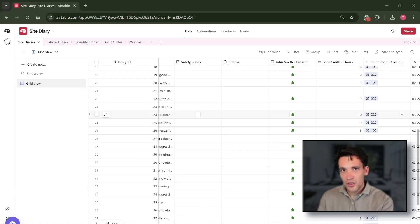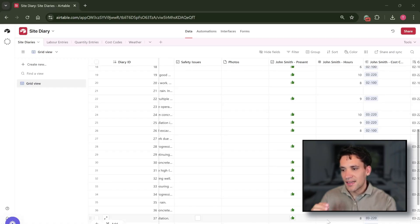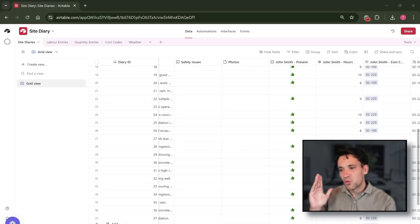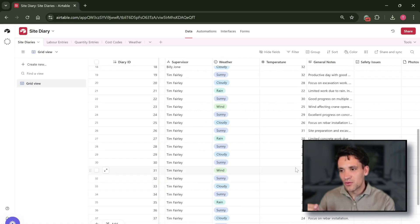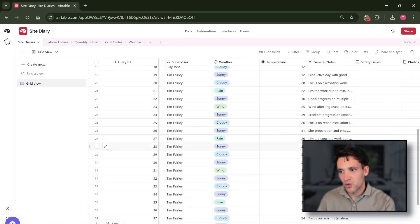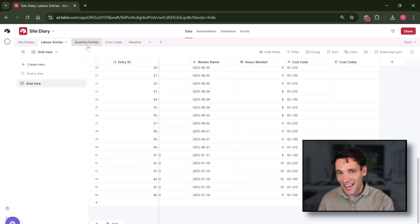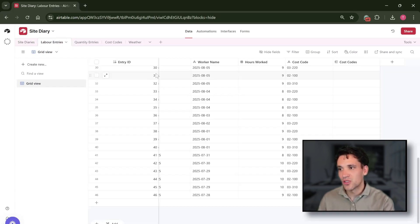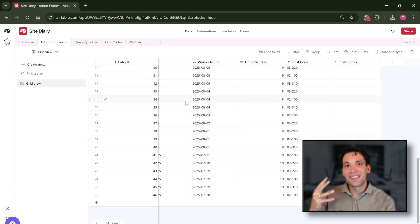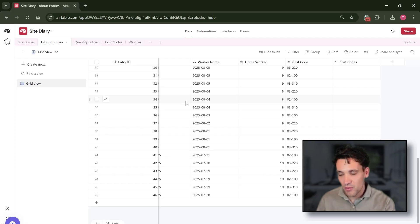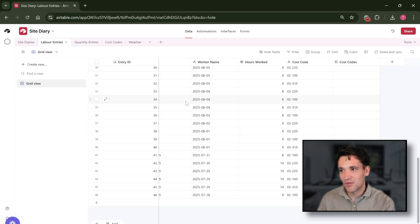Now an important concept with Airtable is that one form relates to one table, and each form you fill out will create a new record in a table. That's why we also have to have these labor entry and quantity entry tables so we can sum the total amount of work done against a specific cost code.